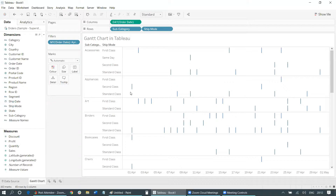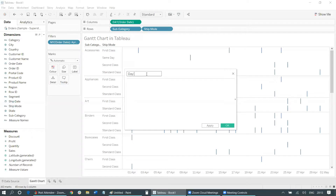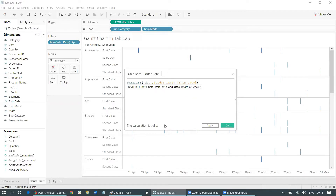The next step is to create a calculated field. We need it because we want to know the time taken from the date of order to the date of delivery — we need to subtract ship date from order date in days. I'll go to the icon, select Create Calculated Field, and name it something like 'Ship Date Minus Order Date'. I'll use the DATEDIFF function, specify 'day' as the unit, set the start date as Order Date, and the end date as Ship Date. The calculation is valid — click OK.